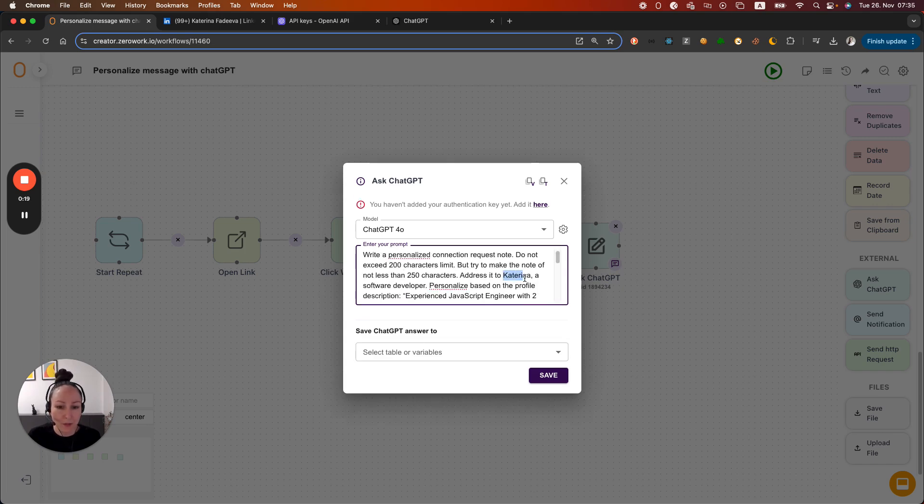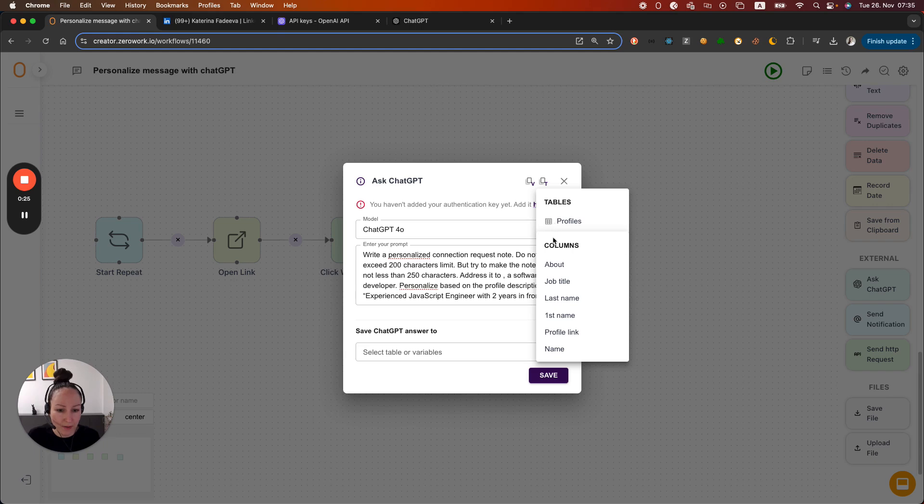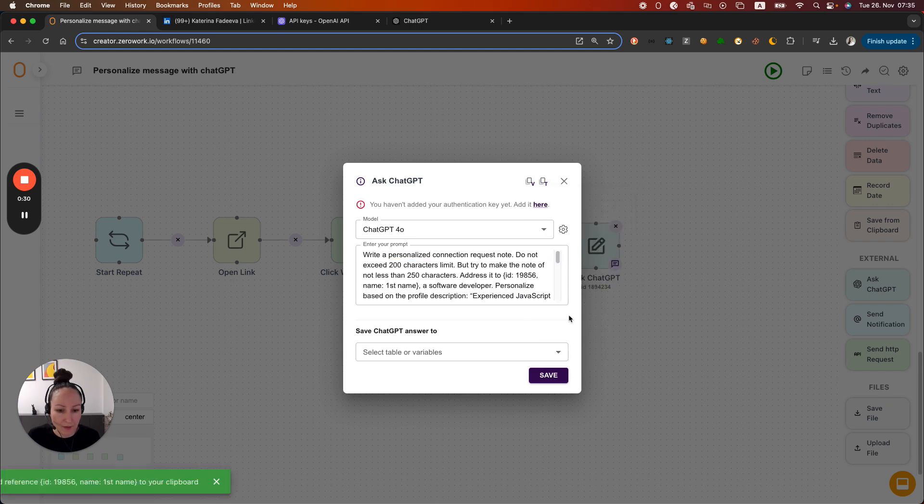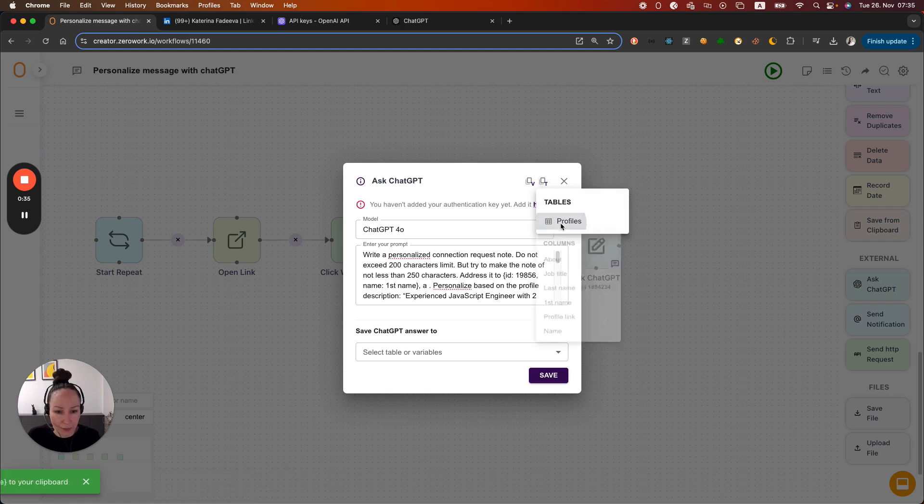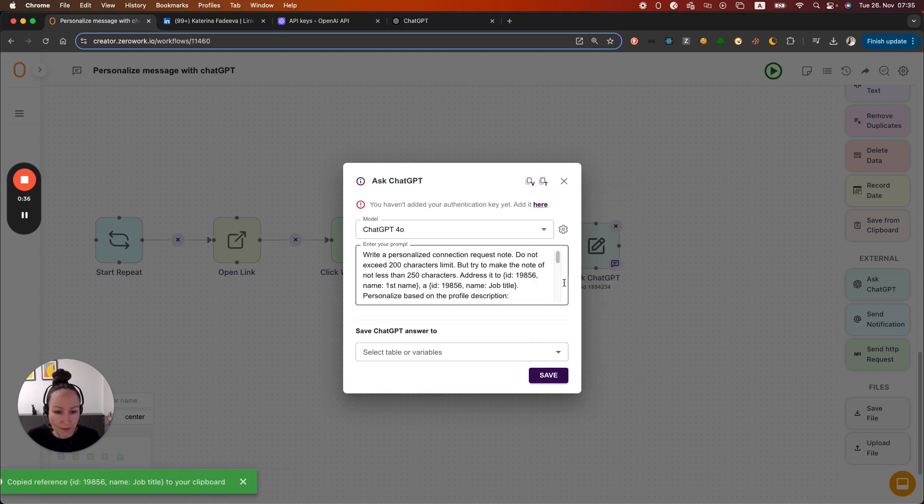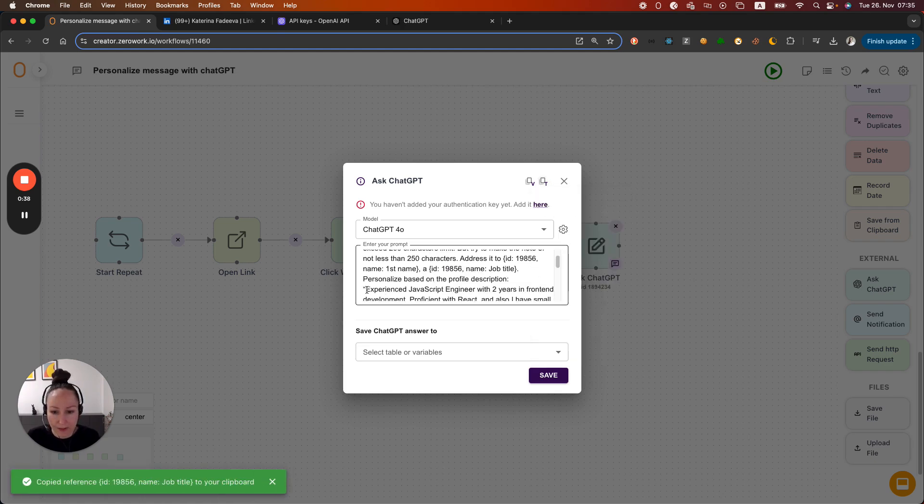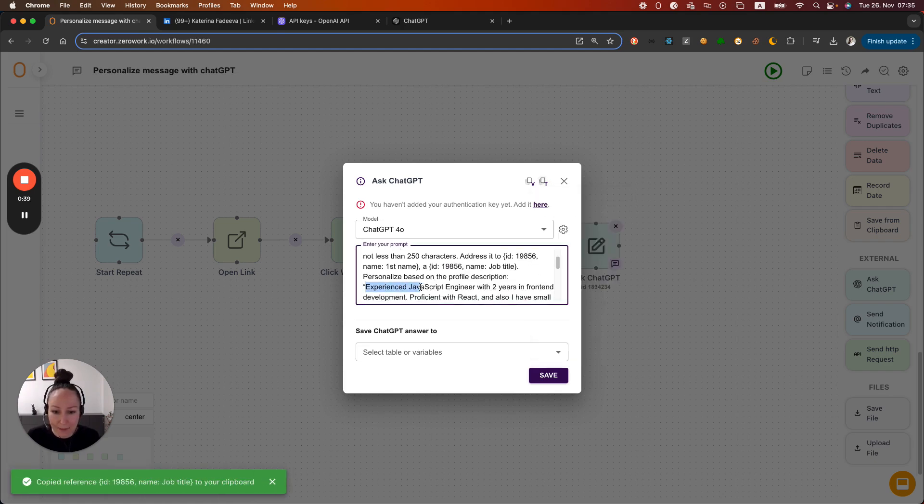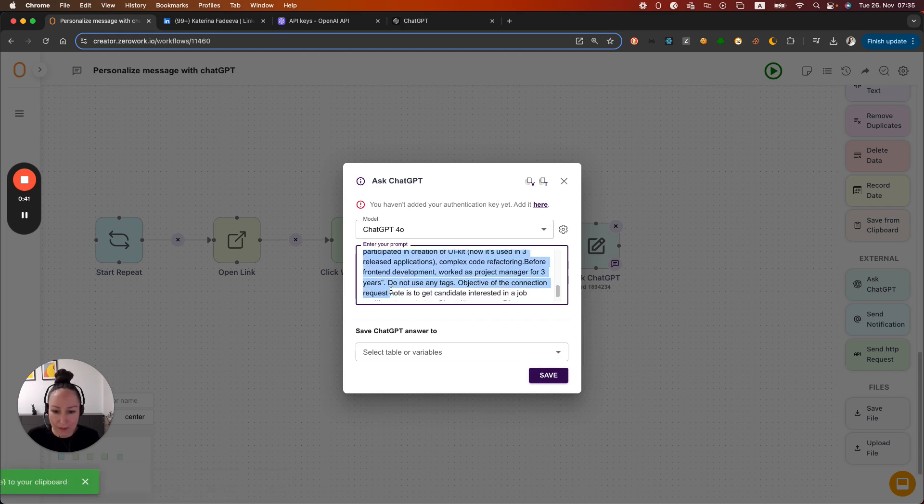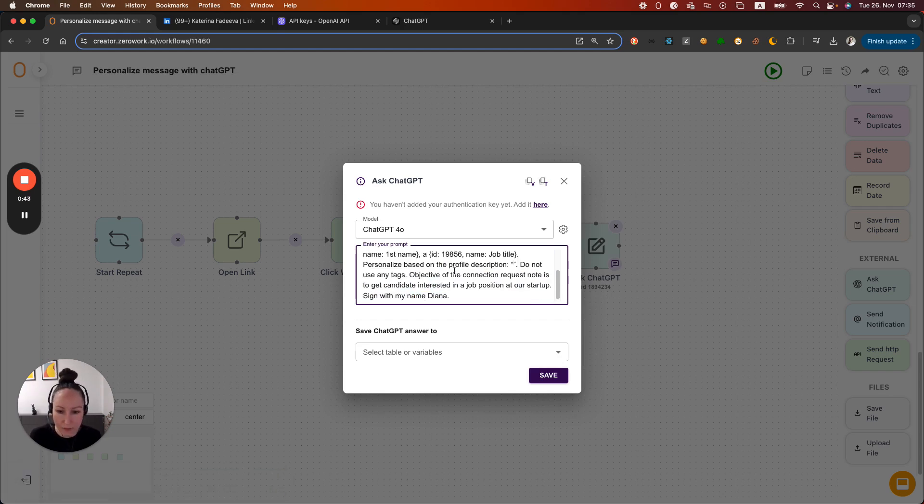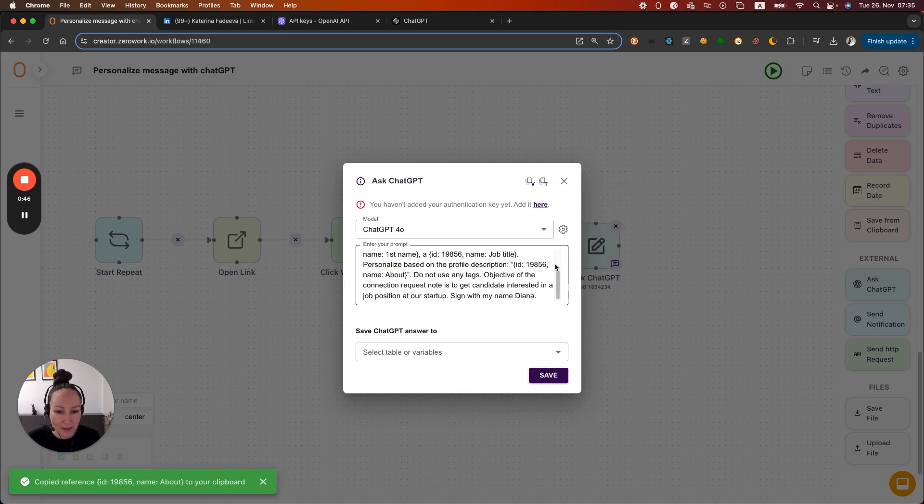Right now we're addressing this prompt to Katarina always, but we want to address it dynamically to the profile that we're trying to make a connection request to. So let's pick the first name. Let's also make the job title dynamic as well. So let's reference it to the job title. And the last bit that we need to change is the About Me section. So let's remove all of that and let's instead enter about right here like so.